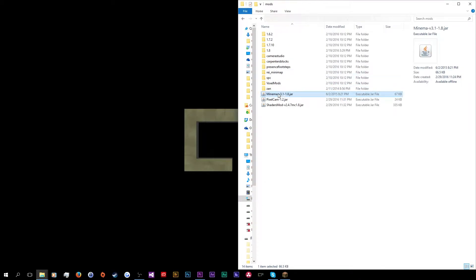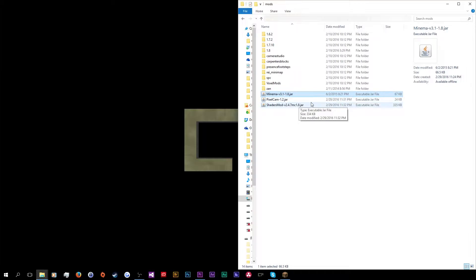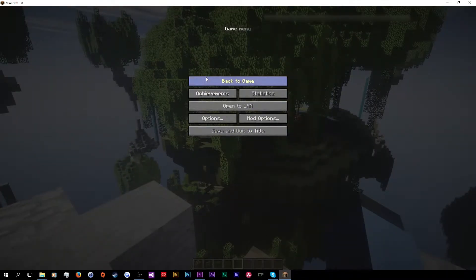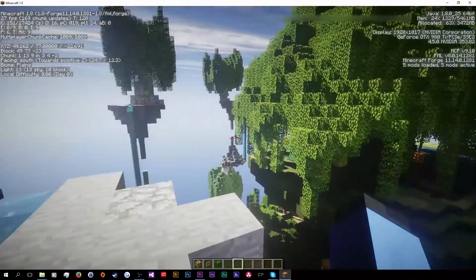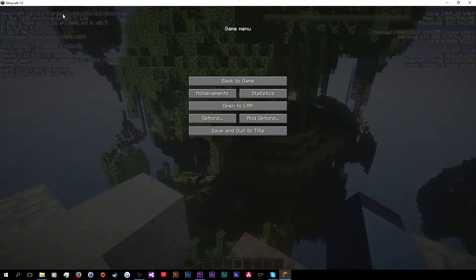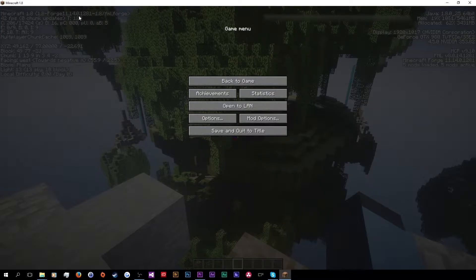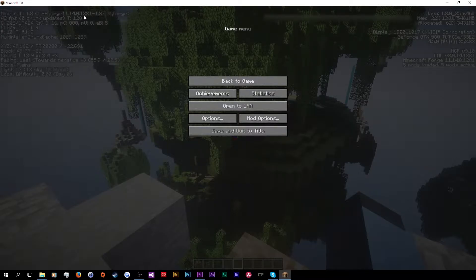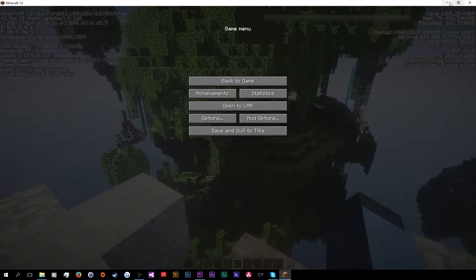So, I have three mods here. Minima for 1.8, version 3.1. Pixel Cam 1.2 for version MC 1.8. And Shaders Mod 2.4.7 for MC 1.8. And these are all running on a particular version of Forge that is, if you can see up here, 11.14.0.1281.